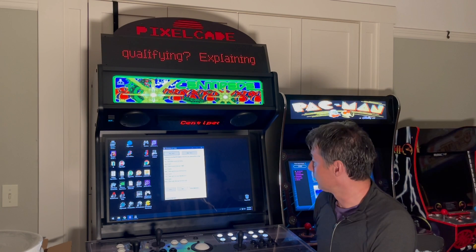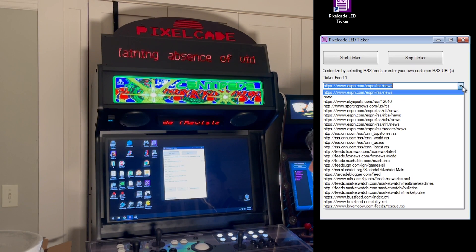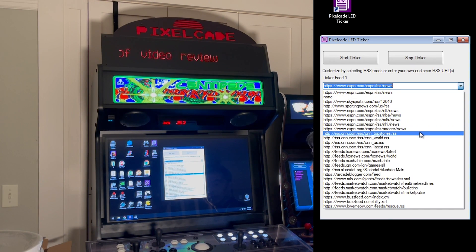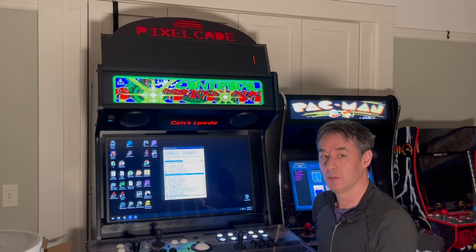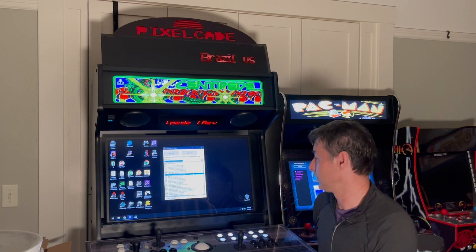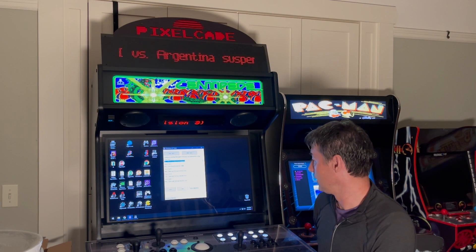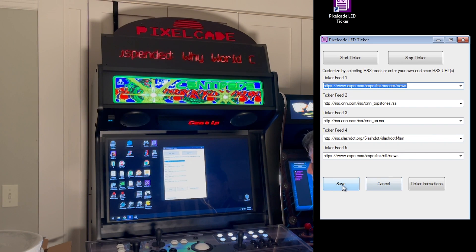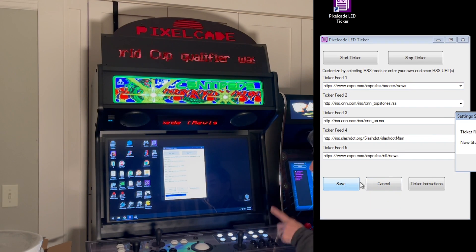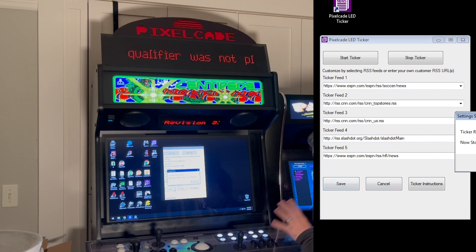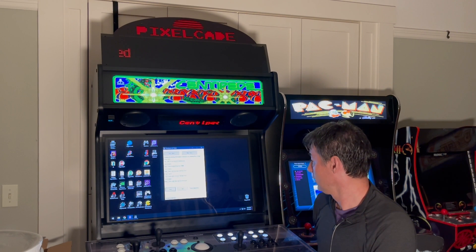You can also customize it. For example, if I go here and instead of sports I want top stories on the news, I can pick CNN Top Stories and hit save. When you save, it's going to double-check that those are valid URLs.